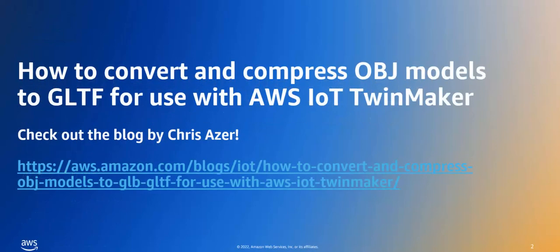In this video, we will follow a blog by Chris Azar, one of our TwinMaker specialists, which will also be included in the video links and which I highly encourage you to check out.